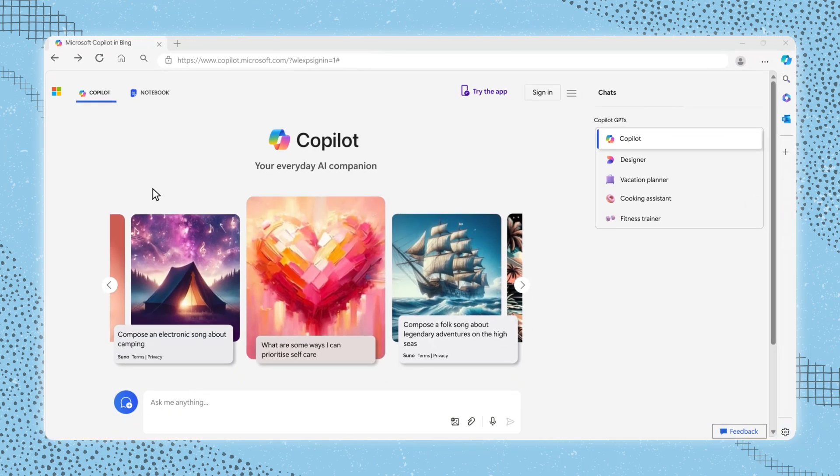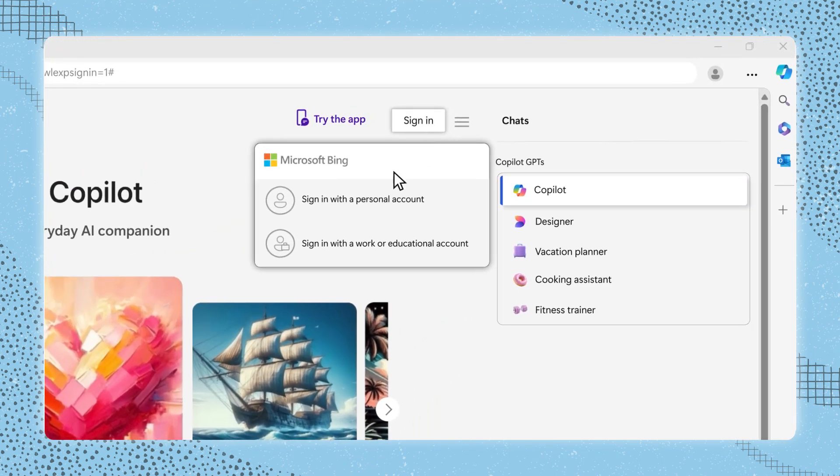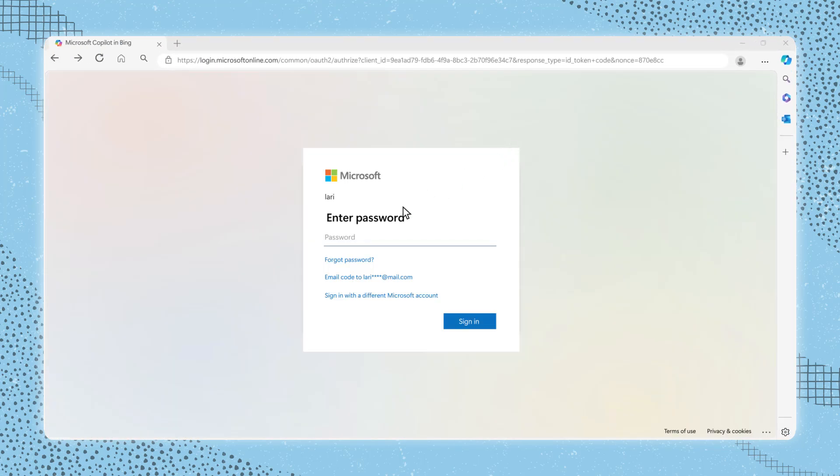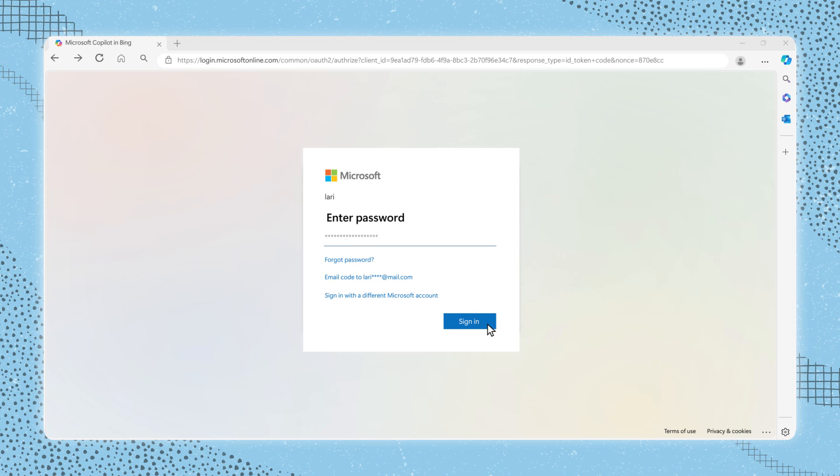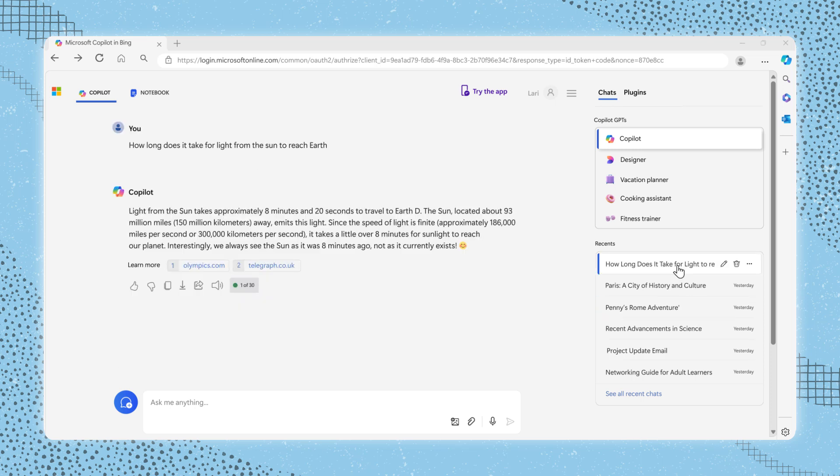You can use a limited version of Copilot without a Microsoft account. However, logging into a Microsoft account using the Edge browser provides the best experience. This allows for extended conversations with Copilot. It also enables the ability to save your conversation history and perform searches and summaries of web pages you are viewing.